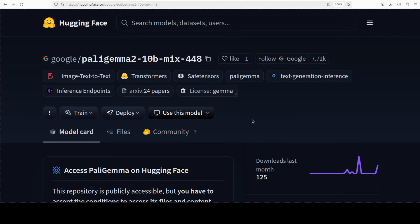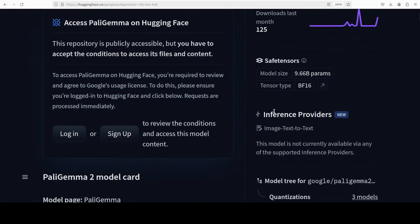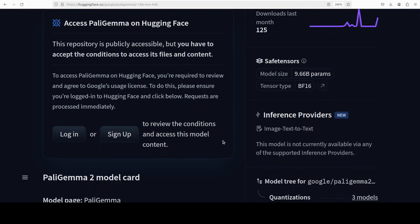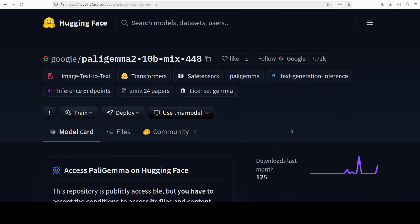Also another thing is that as you can see that this is a gated model which means that you would need to log into Hugging Face. If you don't have an account there just create a free account, then go to this Paligemma's Hugging Face card and log in and accept the terms and condition.